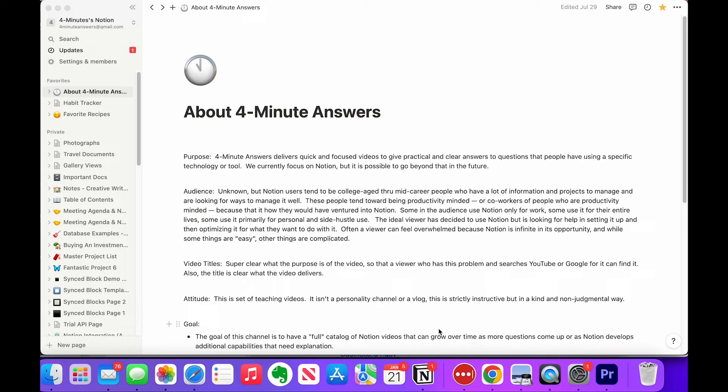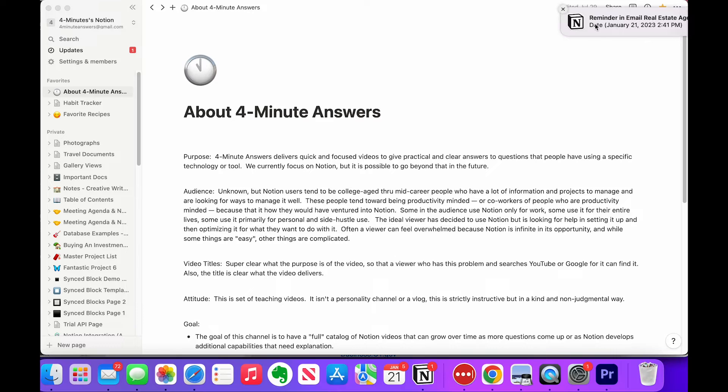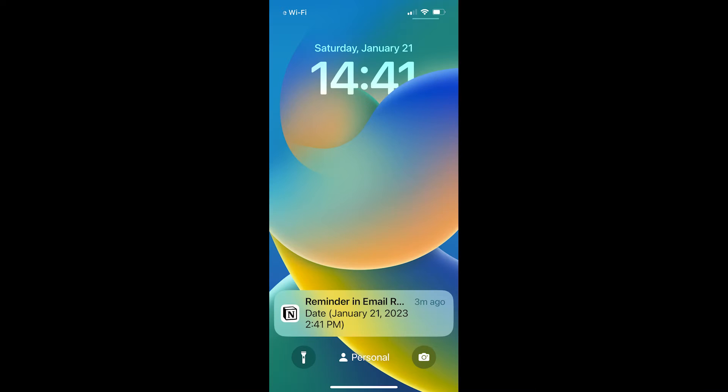Second, the notification on your computer looks like this. And even though in Notion's documentation, it says it doesn't send one if the app is open, well, it sure seems to.